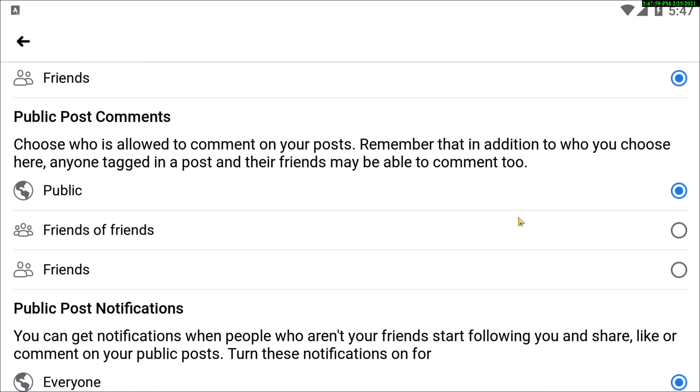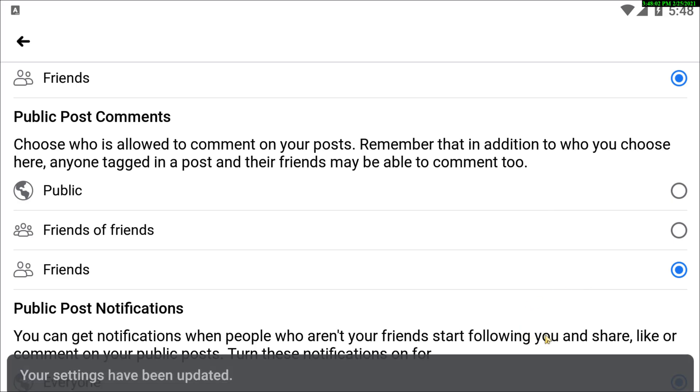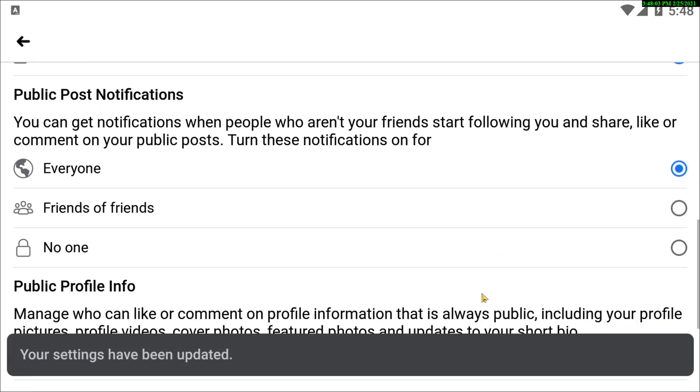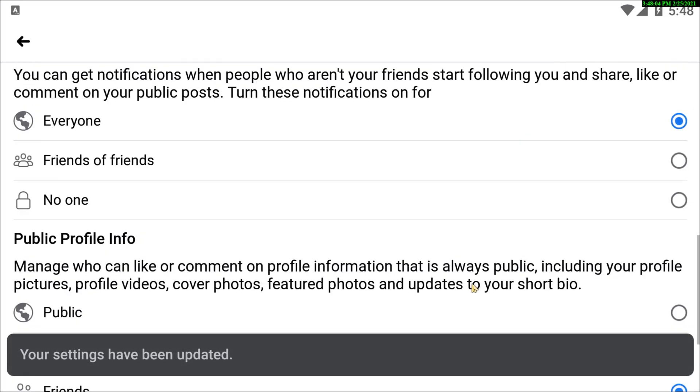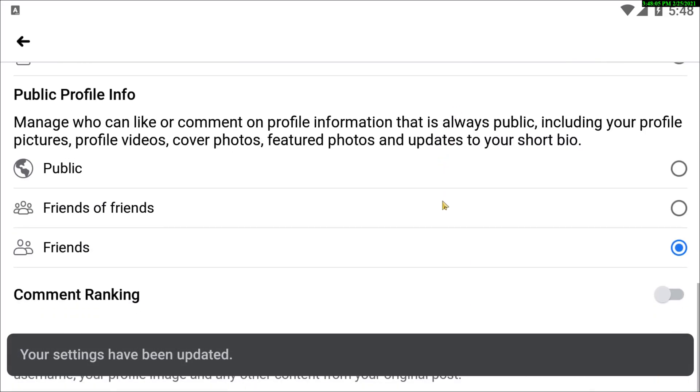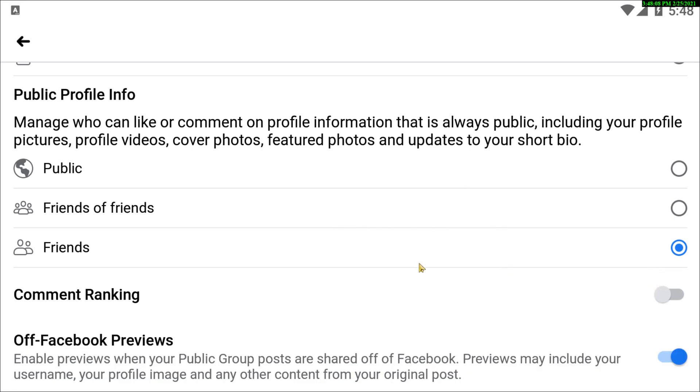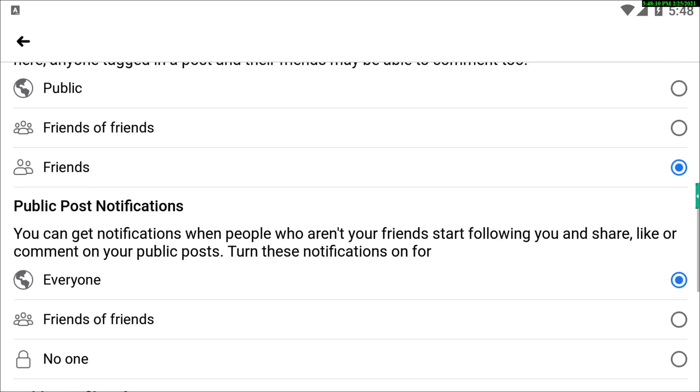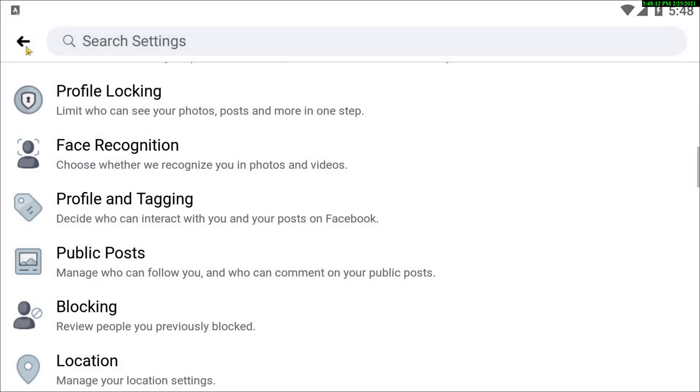And then you can see the Public Post Comments option. Now the same thing goes for here. You have to set this to Friends if you want to keep it between friends. All right, so this is how you can do it from both of your devices, like from your desktop PC or you also can do it from your Android device or your iOS device.